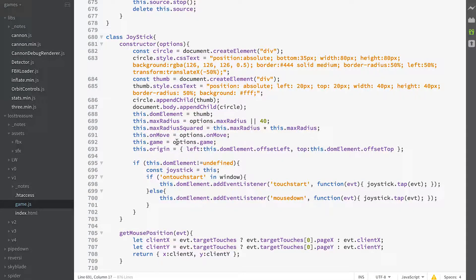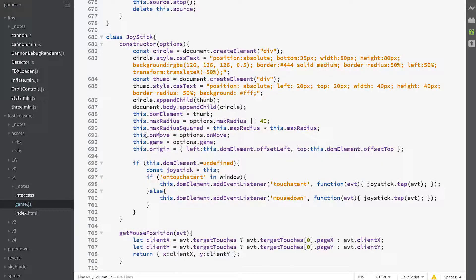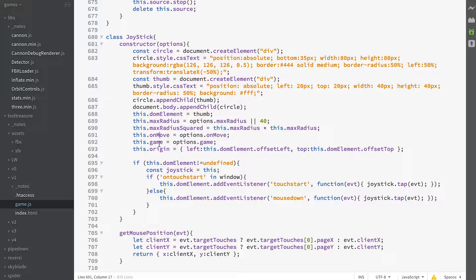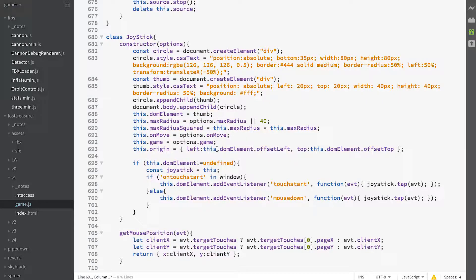We assign on move to this as a property and the game as a property. And then we define where the origin is, which is the offset left and the offset top of our thumb.